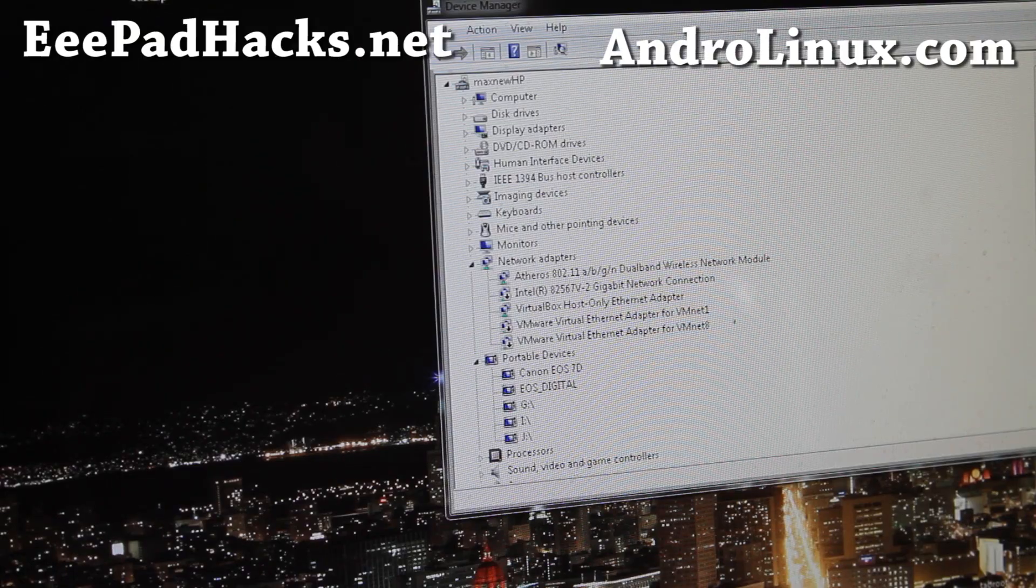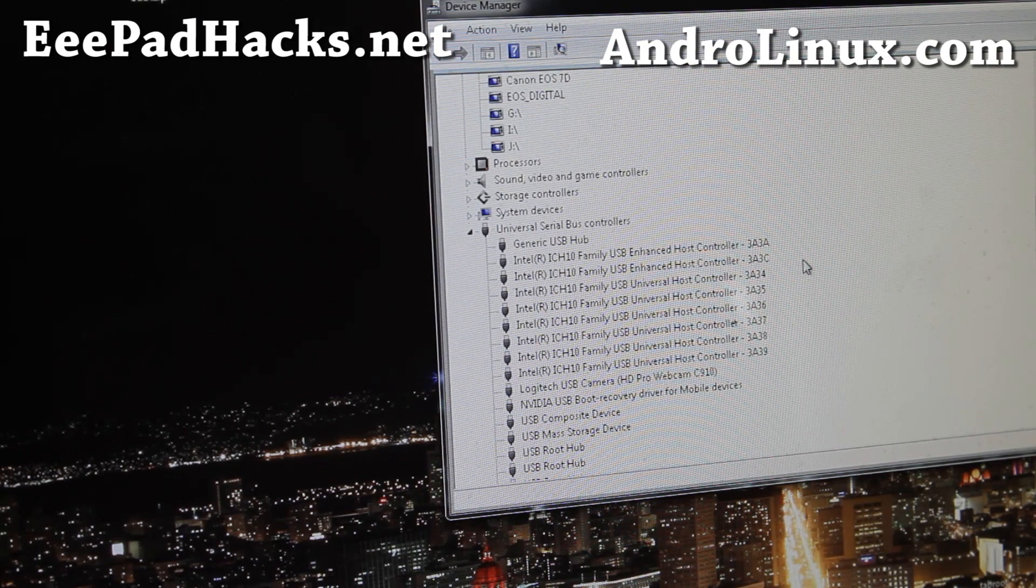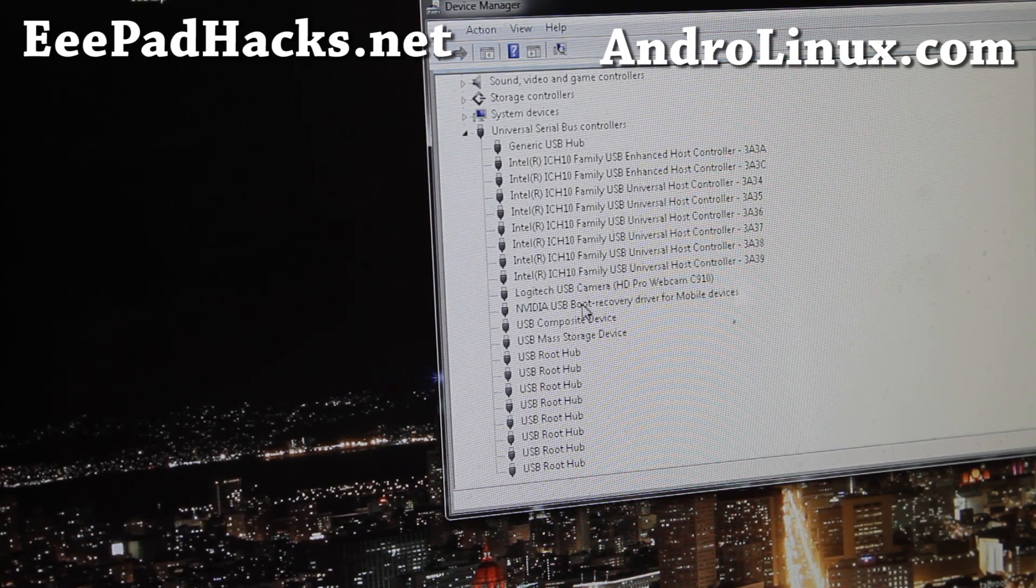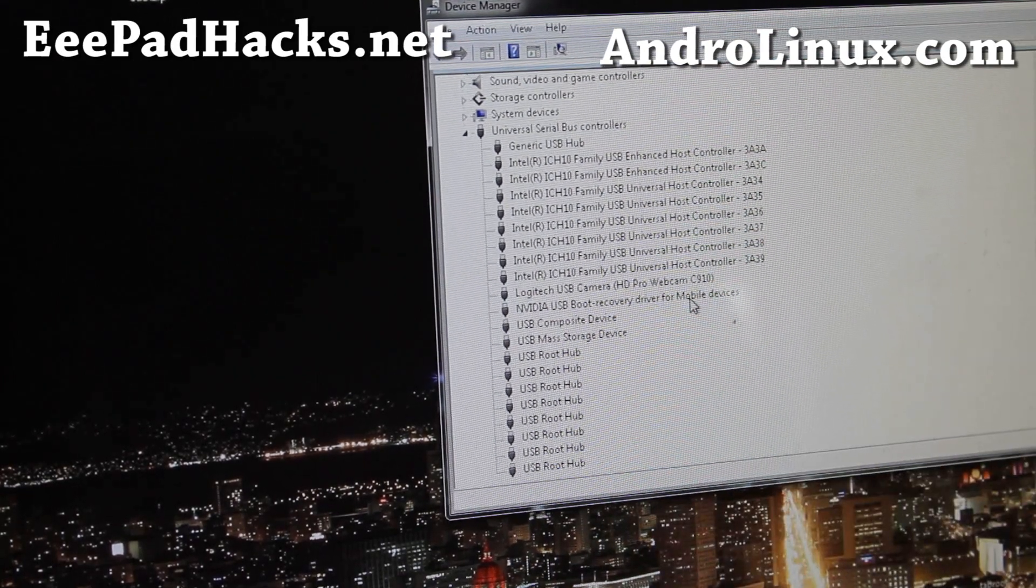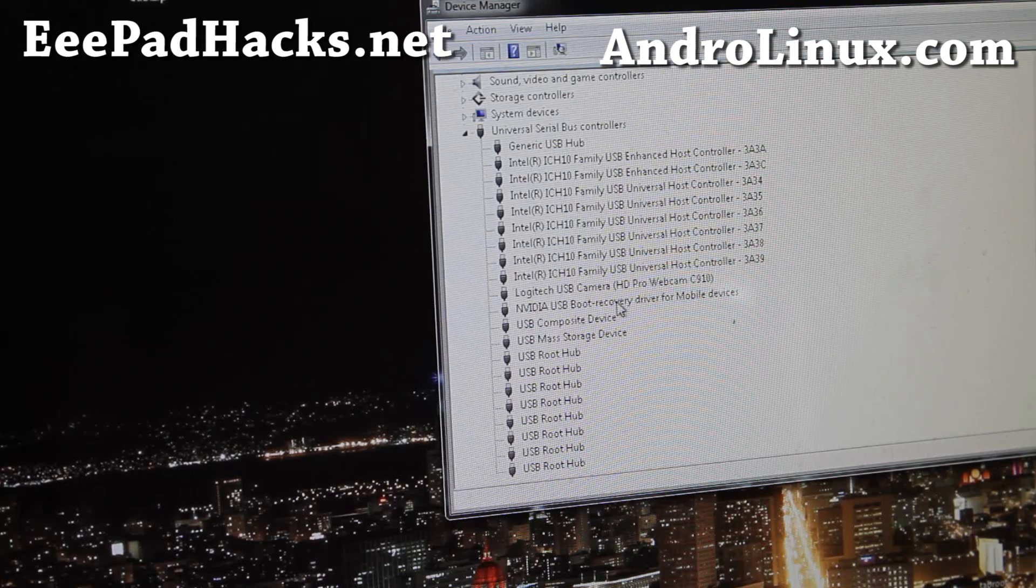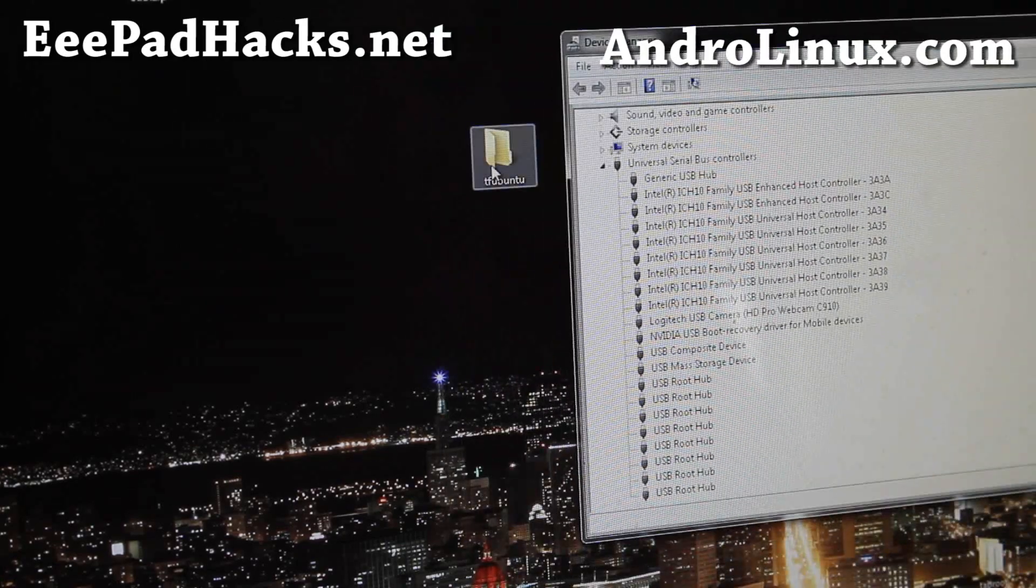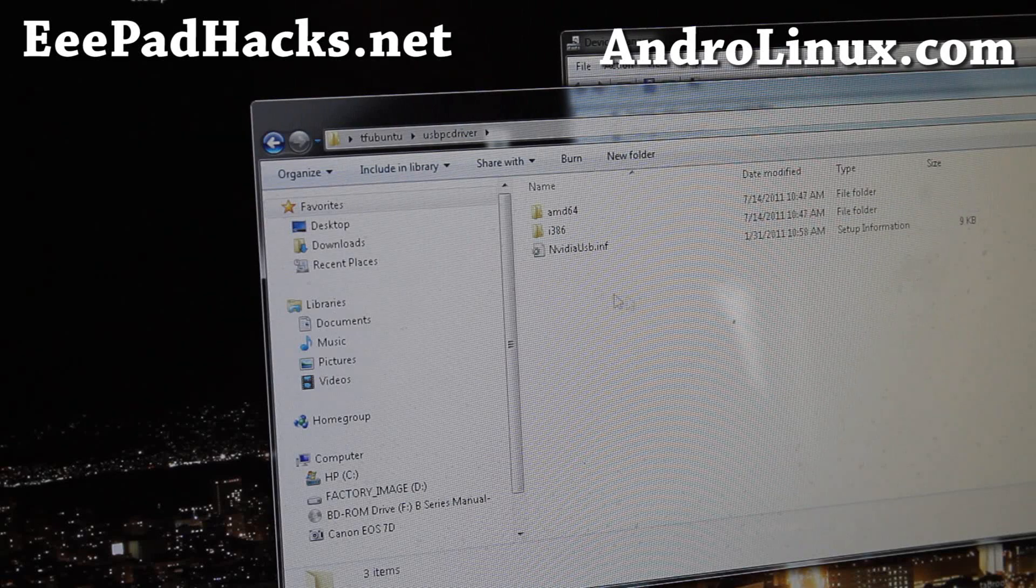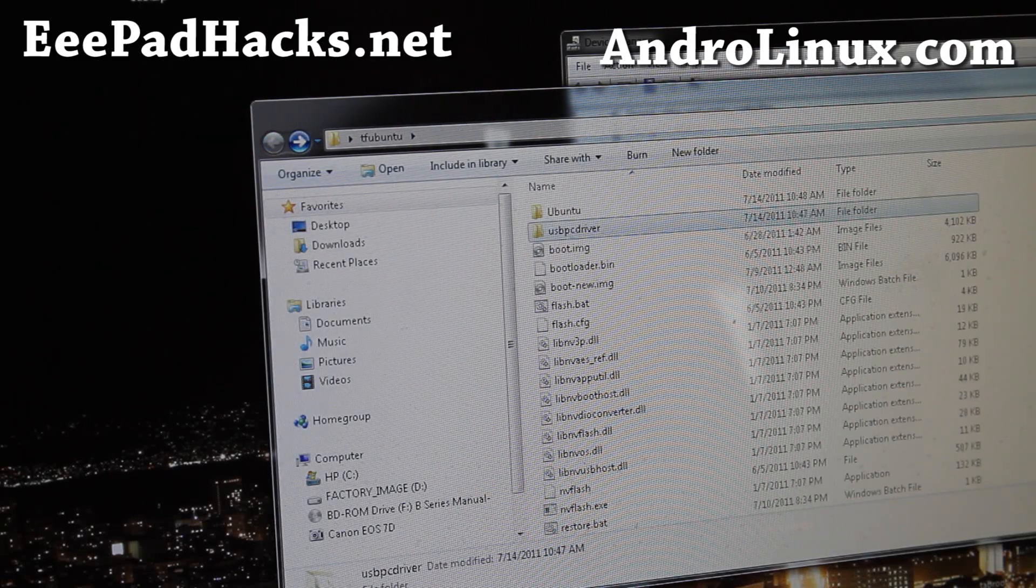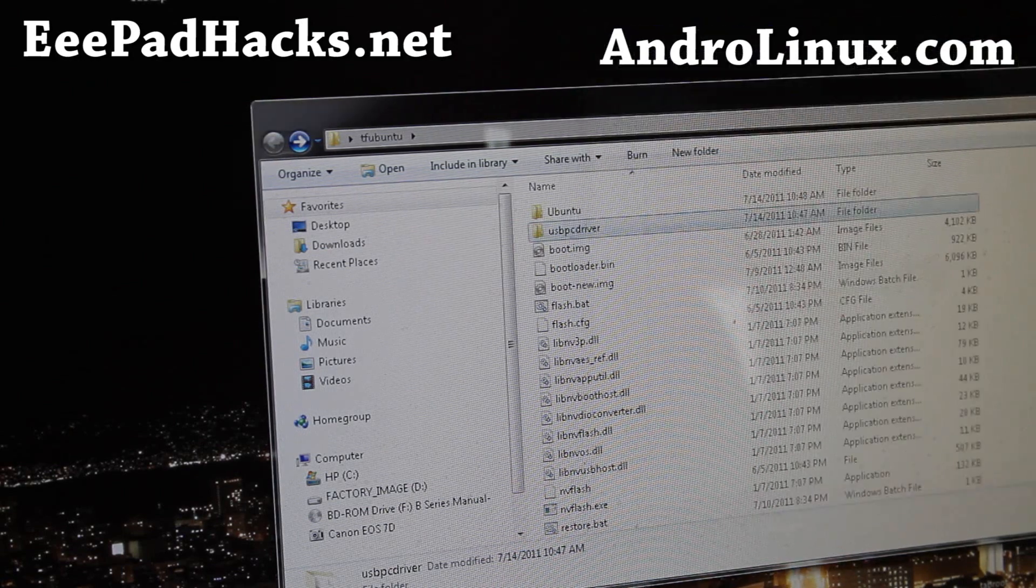Next, you can verify by opening up device manager. If you rooted the transformer, you probably have this driver installed. But you should get NVIDIA USB boot recovery driver for mobile device. If you don't have it installed, you'll have a question mark with APX. Go there and update it with the driver from the TF Ubuntu. It's in here, USB PC drive and point it to NVIDIA USB dot inf.